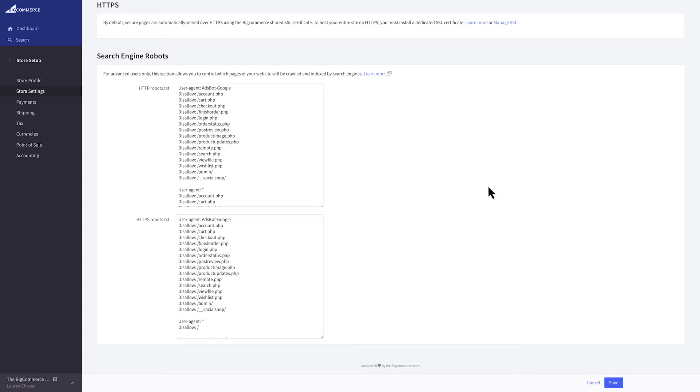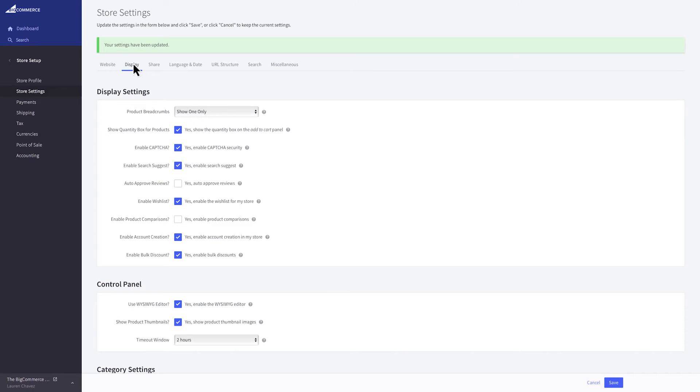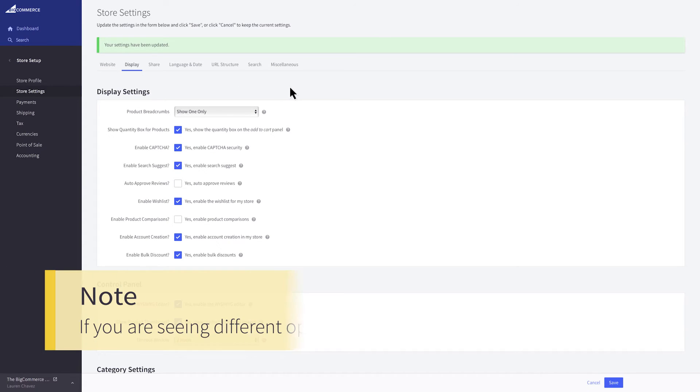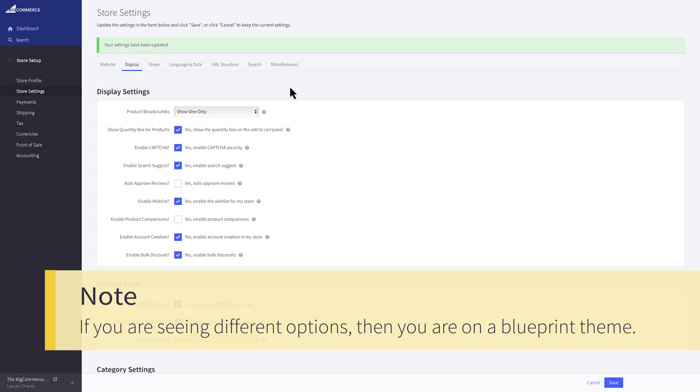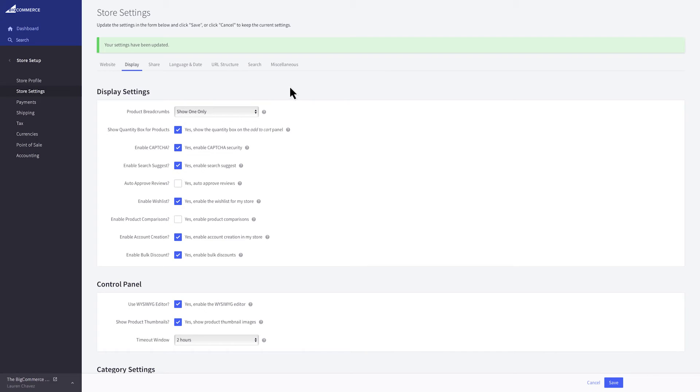Let's click Save and continue to the display tab. It's important to note that these settings in the following tabs will be different for blueprint and stencil themes. If you're seeing different options then you are likely on a blueprint theme. Check the support portal for articles about store settings. For a quick reference or an explanation of the setting you can hover over these question mark icons.